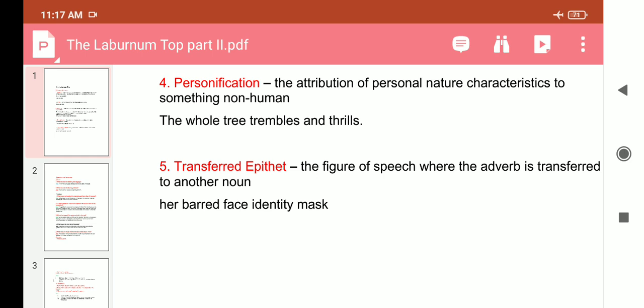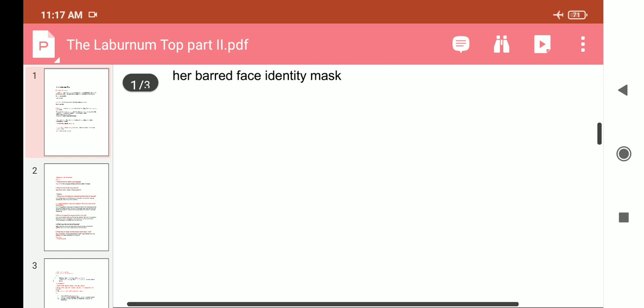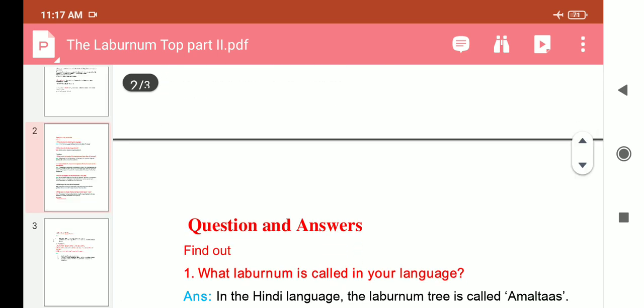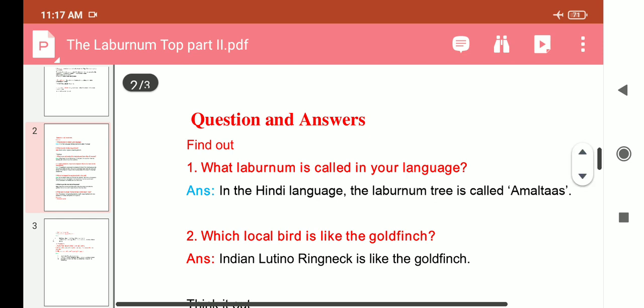There is another device used in this poem: transferred epithet. Transferred epithet is a figure of speech where an adjective is transferred to another noun. For example, 'her buried face identity mask' — this is an example of transferred epithet. These were all the literary devices used in this poem.